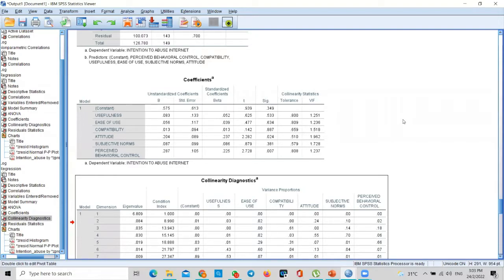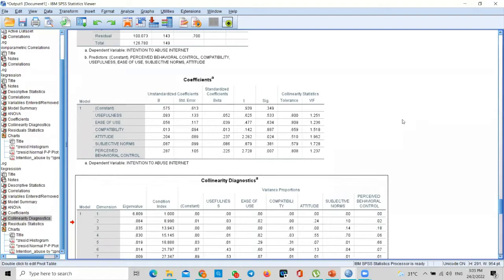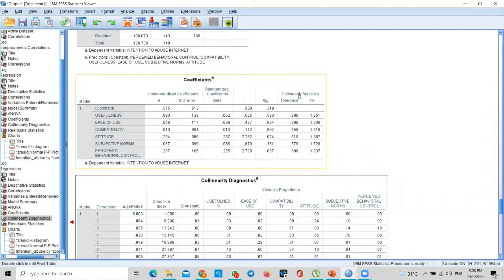So to diagnose whether your data—this is not our model, about your data—whether your data suffers auto-correlation problem or not, there are three items that you've got to look at.